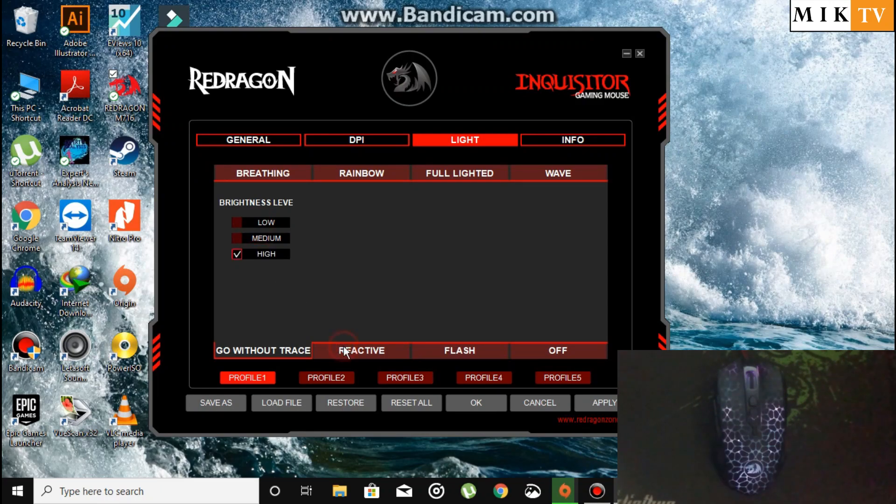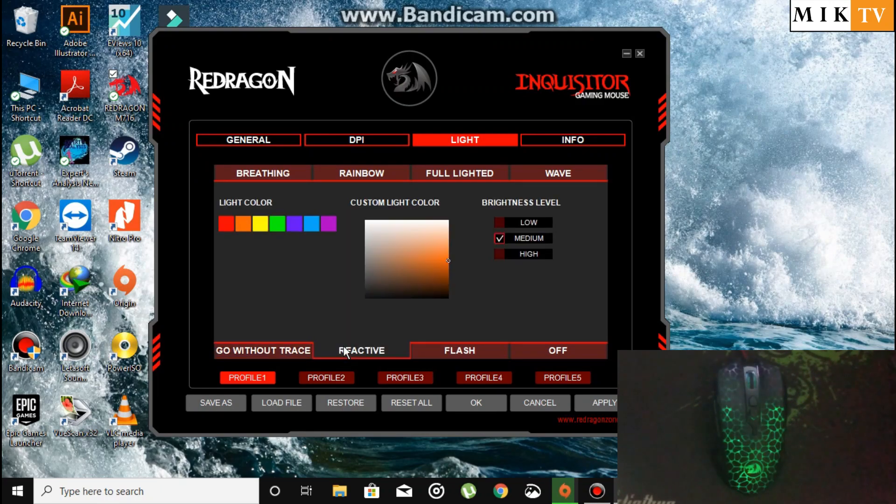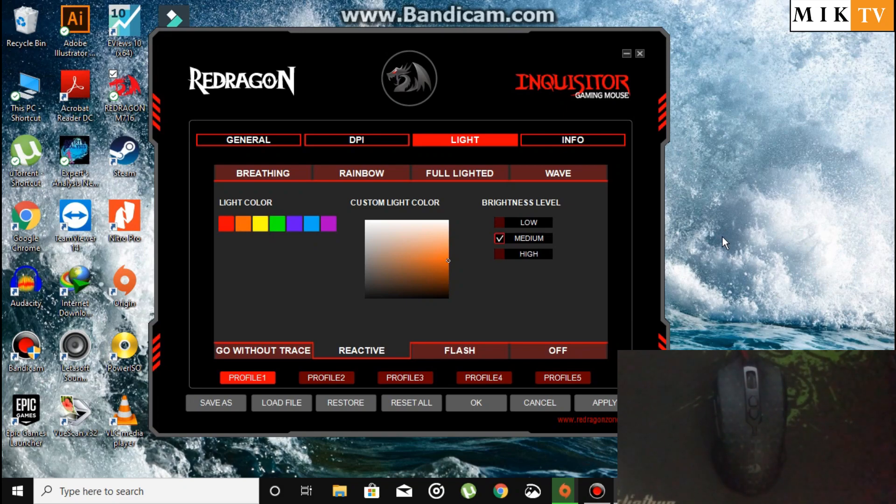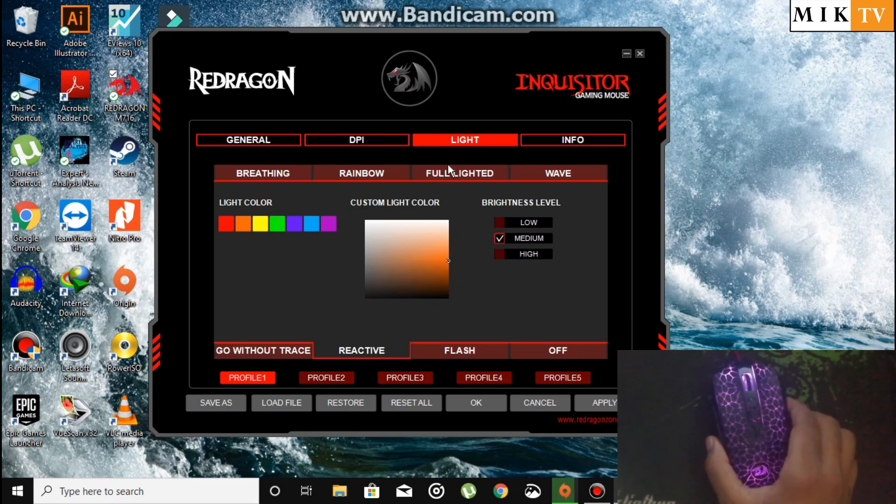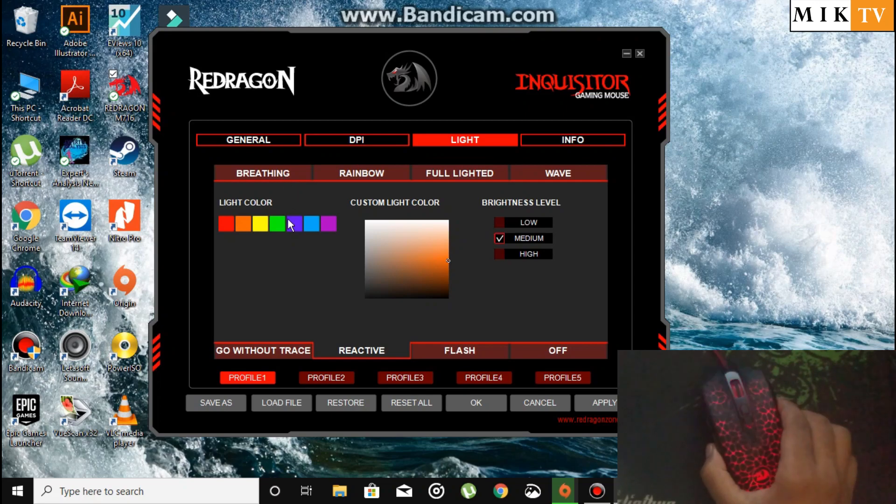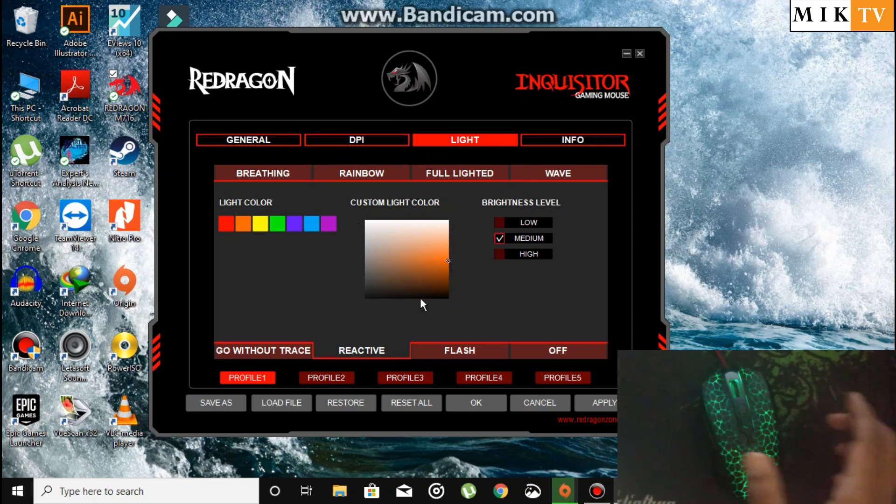In Reactive mode, the mouse only changes light when you move it. Now you can see the mouse is changing lights when I move it. This is also a good category.